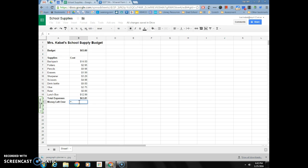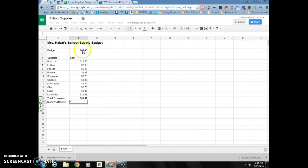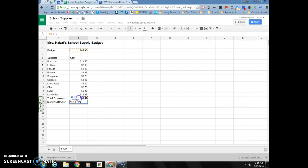This time I don't actually have a function name, I'm just going to use the two cell names and subtract them. So equals my cell with 65, I'm just going to click the cell and it puts in B3, and then I'm going to do the minus sign on my keyboard minus whatever is in cell B16.